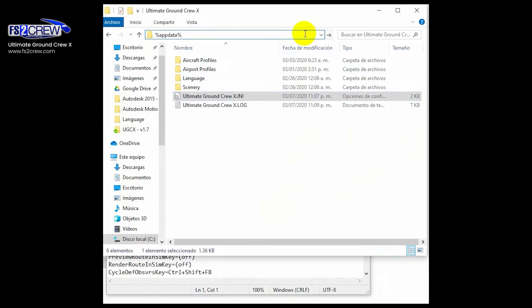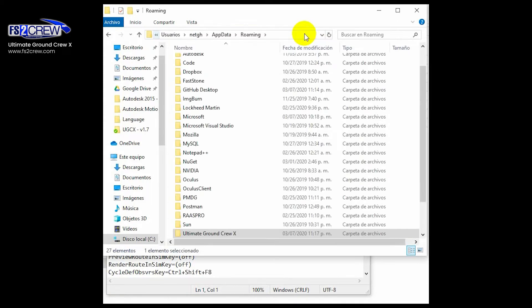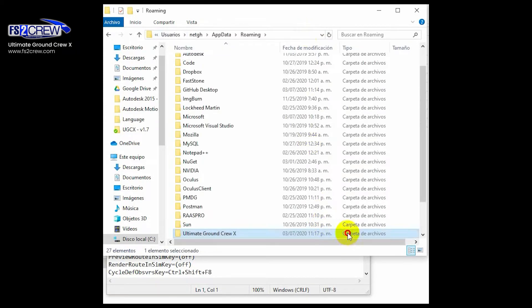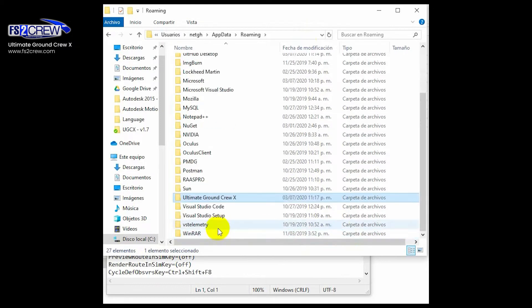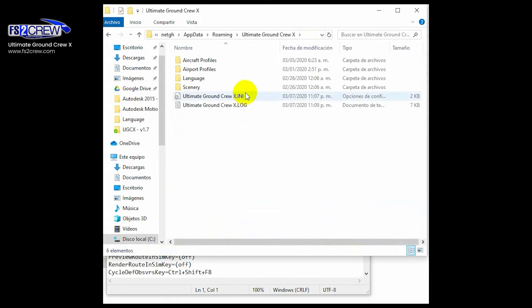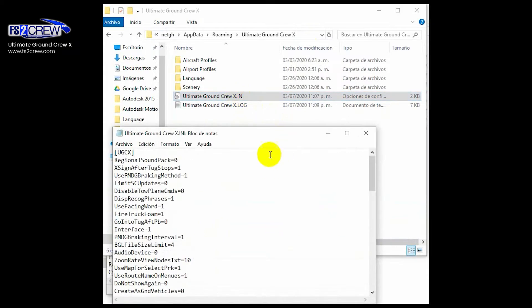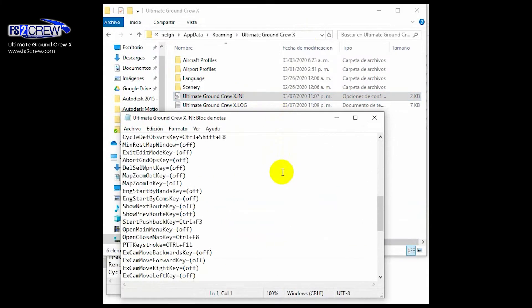You enter, and then find the right folder, which is this one: Ultimate Ground Crew X. Then you open up the initialization file.